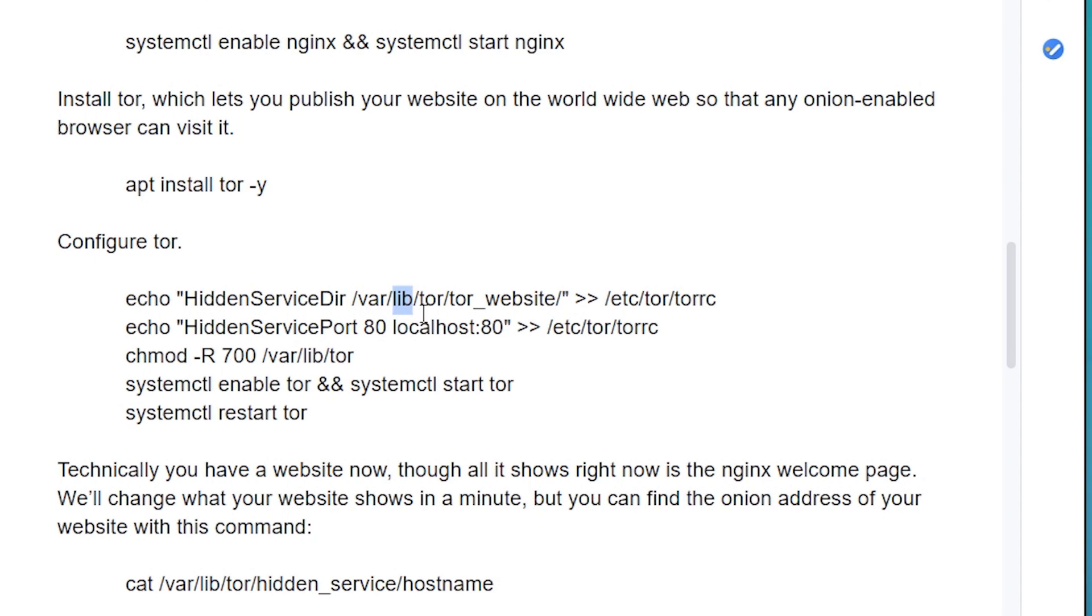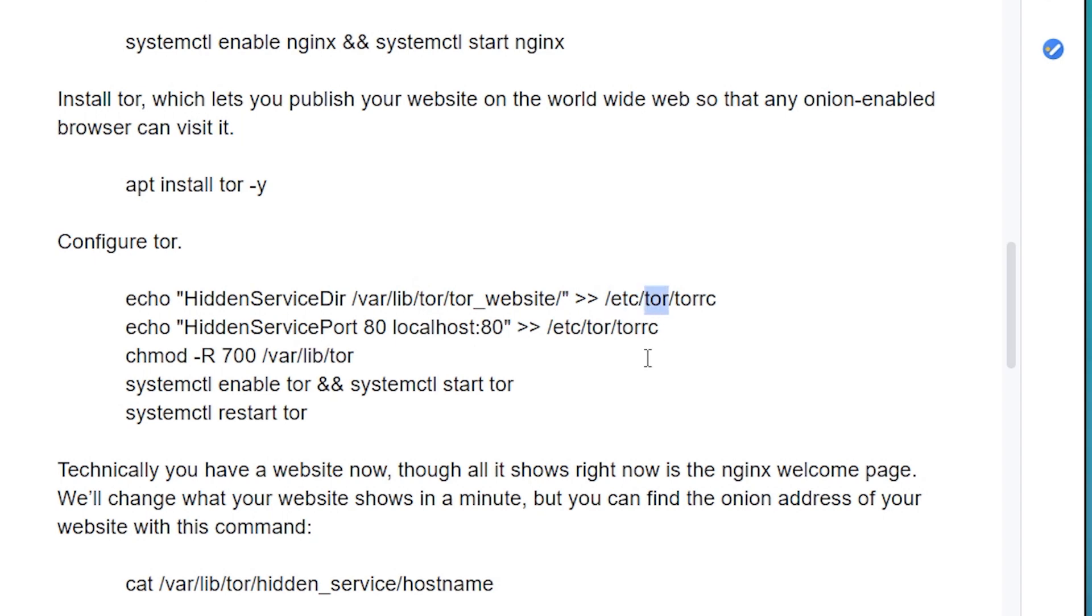Anyway, Tor installs its own subdirectory called Tor within the libraries directory, and that's where it looks for information about Tor hidden services. On the right side of the arrows, you'll see two other directories, etc and Tor. Etc is where Debian stores system configuration files. Tor has a subdirectory here too called Tor, and torrc is the configuration file for Tor.